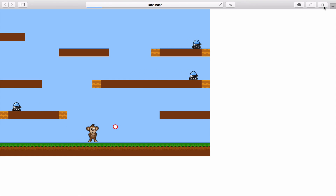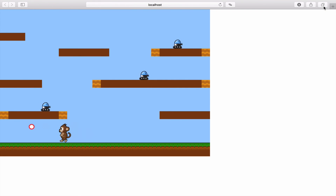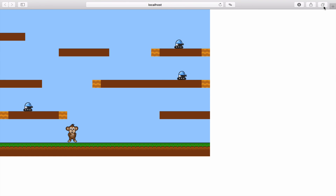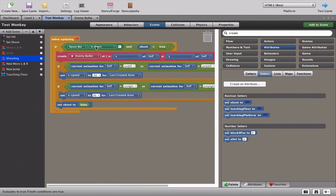Testing - it seems to work. You can see one bullet firing, and once fired, 'shoot' is set to false so you can't fire again. That's exactly what we've told Stencil to do: shoot when shoot is true, figure out which way the monkey is facing from animations, make the bullet fly, then set shoot to false.